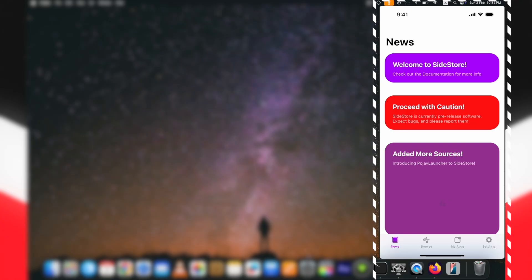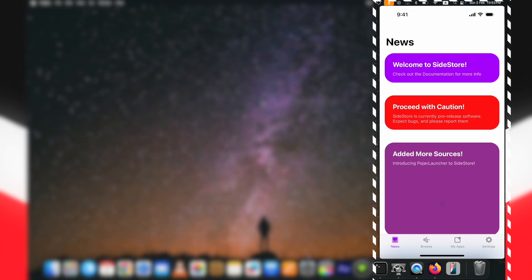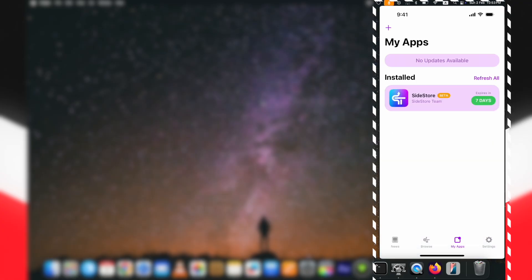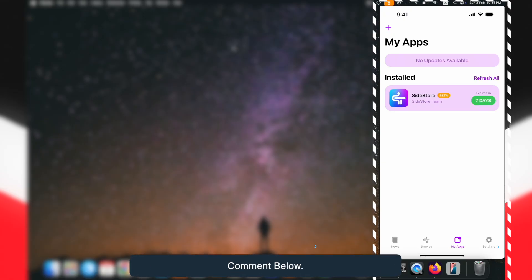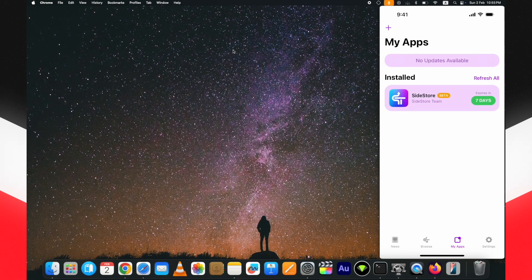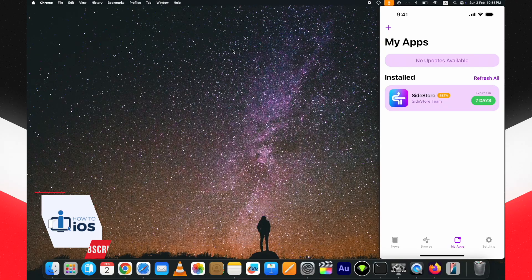Just like AltStore, SideStore lets you install three apps without limit. I know the trick to bypass SideStore's 3-app limit — let me know in the comments below if you want me to make a video on bypassing the 3-app limit for SideStore and I will make that.